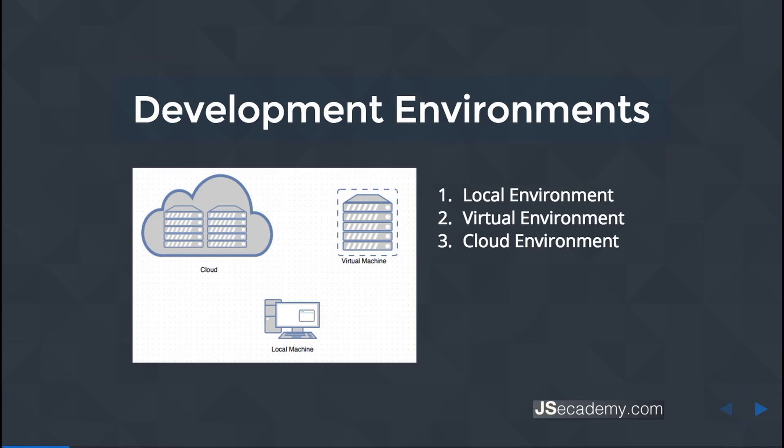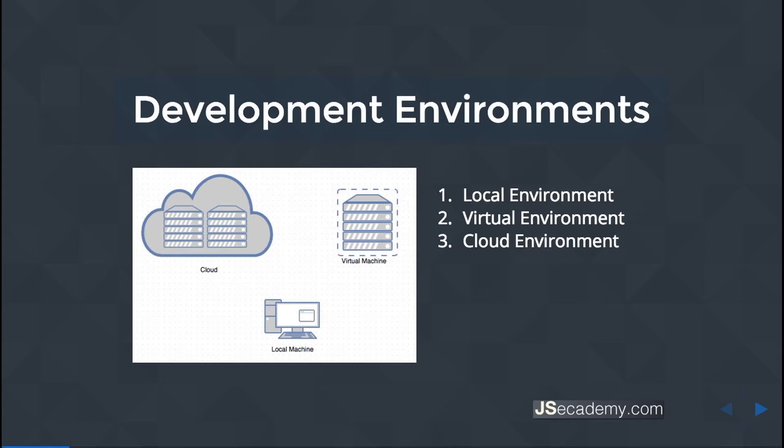Development environments have very specific positives and negatives. For example, the local environment is very easy. You don't have to know about virtual machines or cloud computing. Your local environment is pretty much your computer, and you can start programming in it right away. So there's definitely some benefits to that, but there's also some side effects if you decide to go down that path.